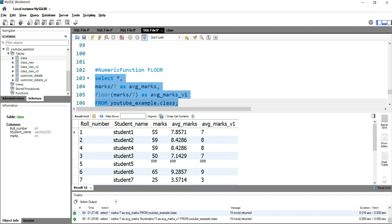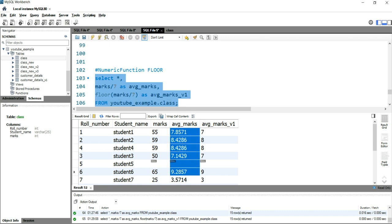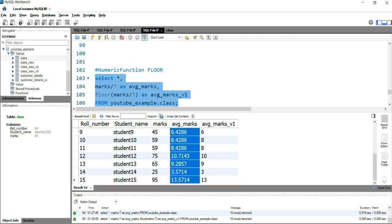Now when we have used this floor function, you can see that it's giving us or it's returning us the largest integer value from this column that is equal to or less than these numbers.